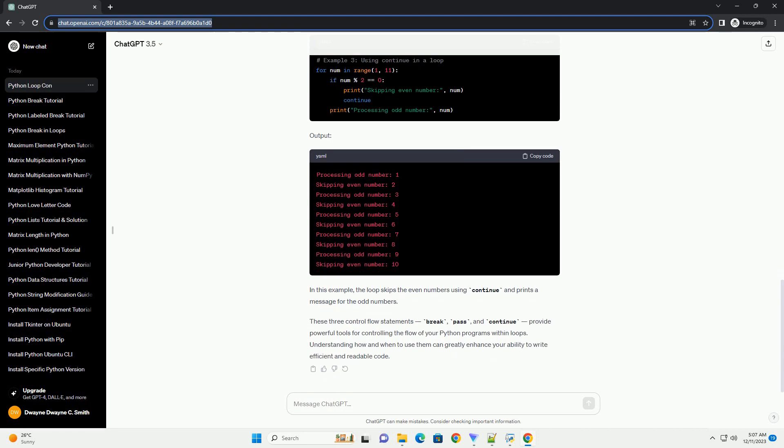The pass statement is a no operation statement. It is a placeholder that does nothing when executed. It is often used when a statement is syntactically required but no action is desired.